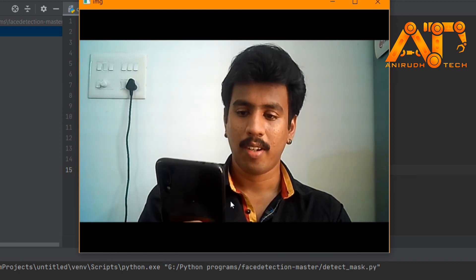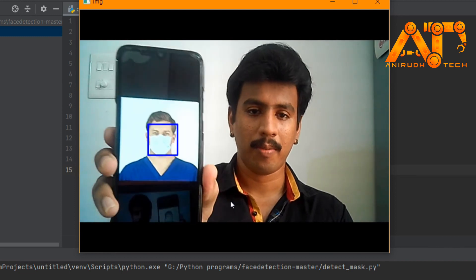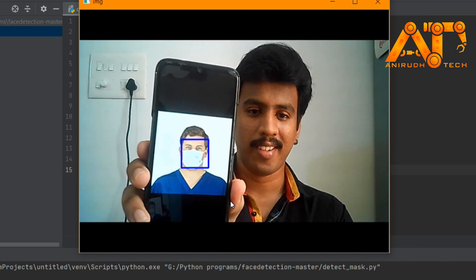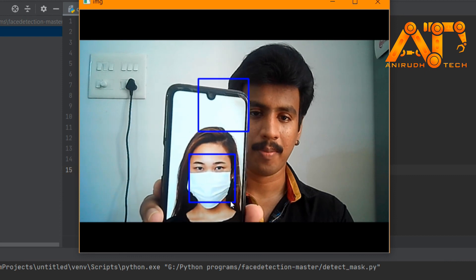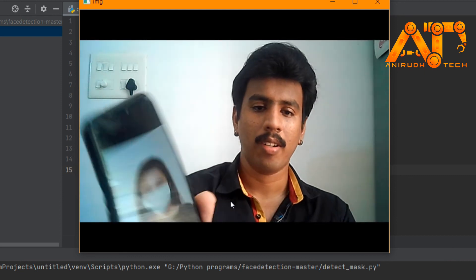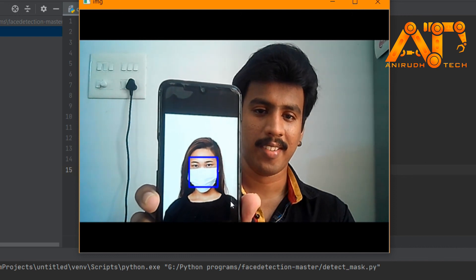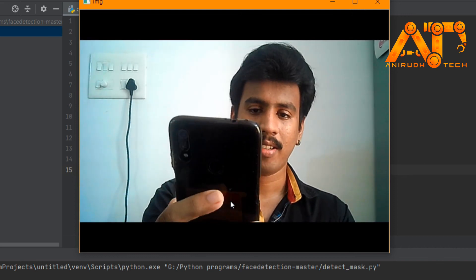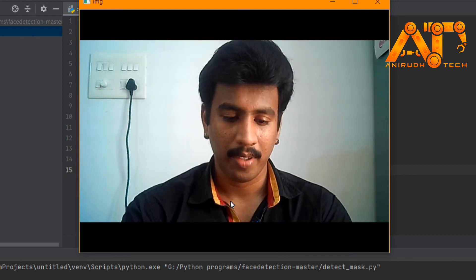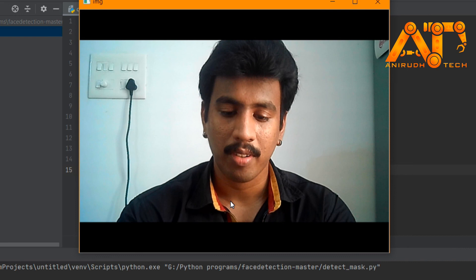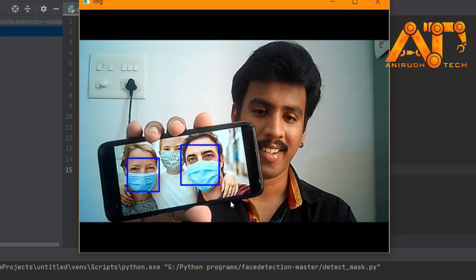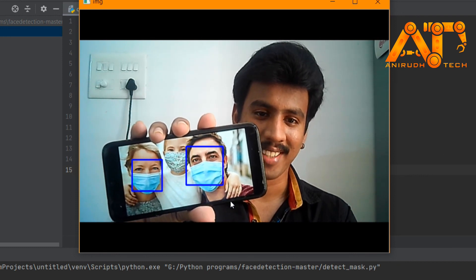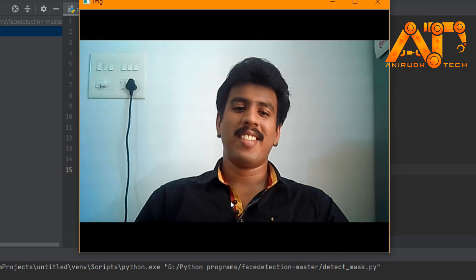That's perfect. I am showing some images with mask — you can see here it is detecting. Now I am using an image with multiple faces with mask. You can see here it's perfectly detecting our faces with mask. I hope you enjoyed this session guys.